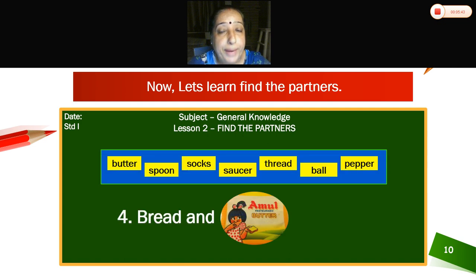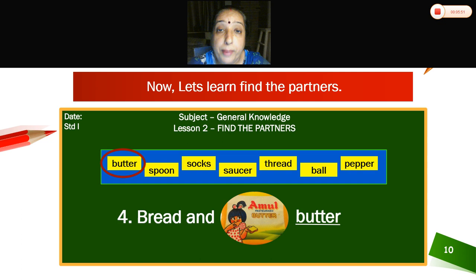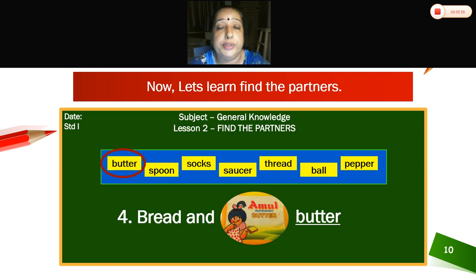Bread and — when you are having breakfast, you have bread and butter. Bread and butter — okay, this is the pair. Bread and butter.